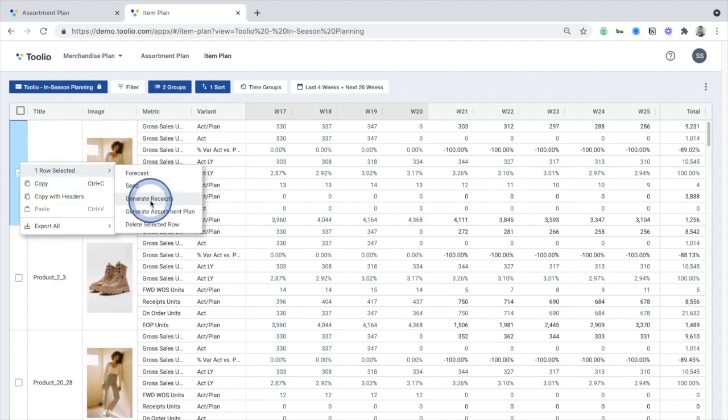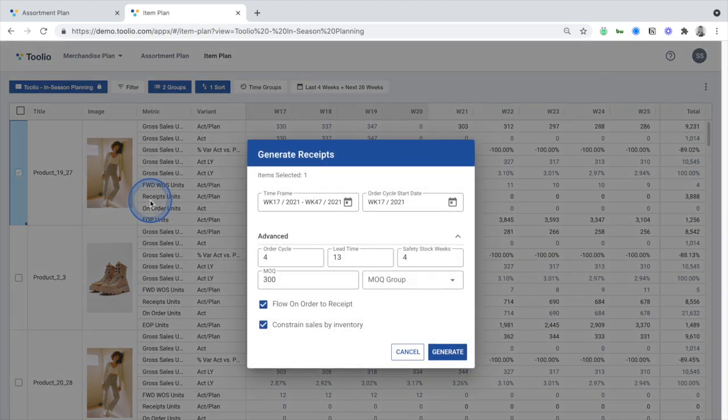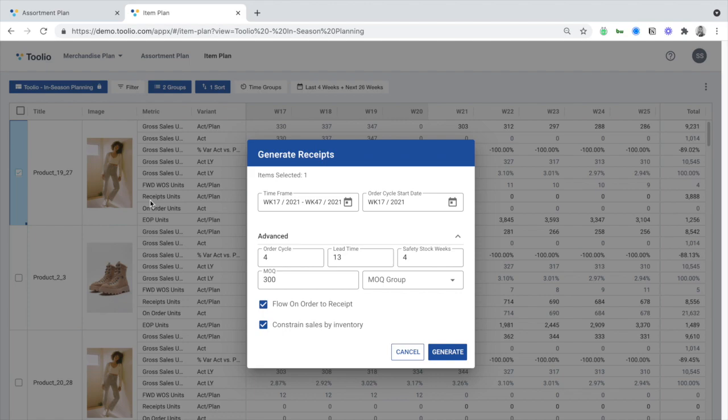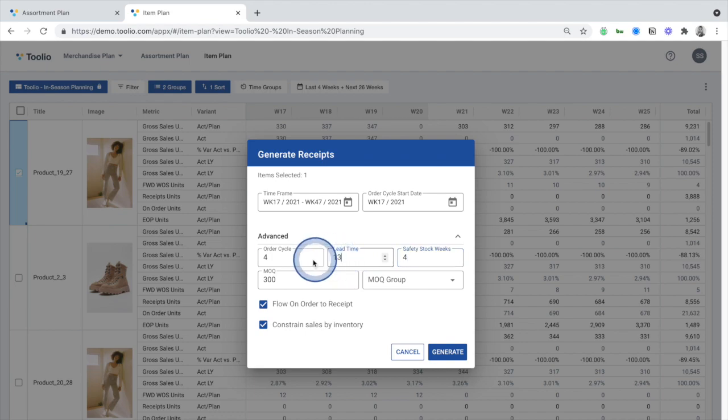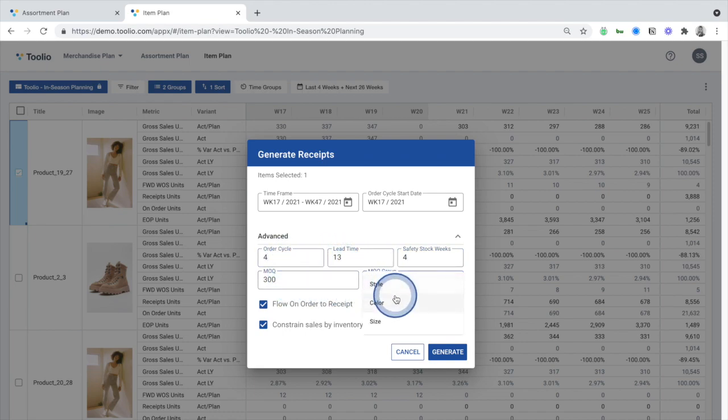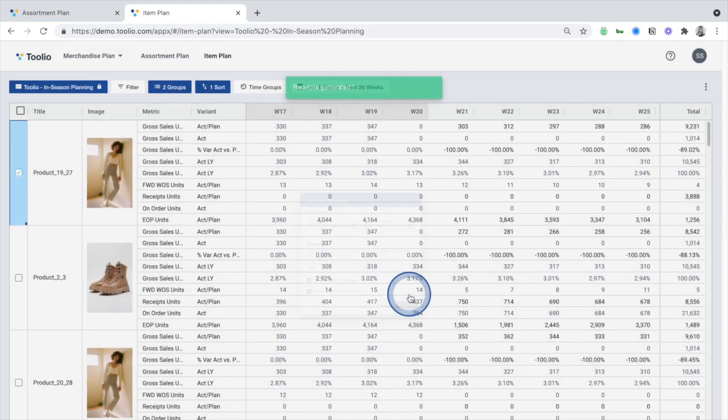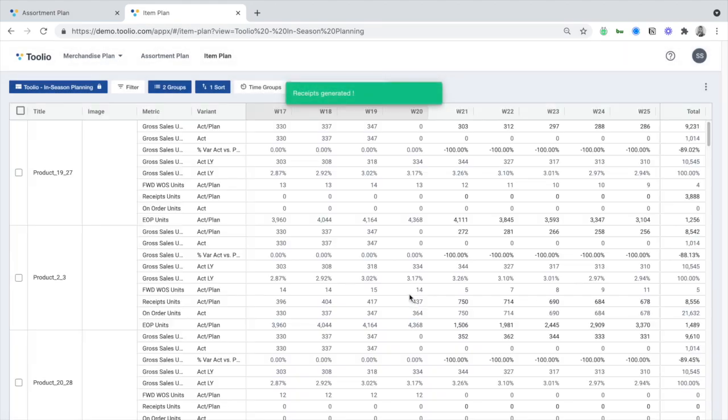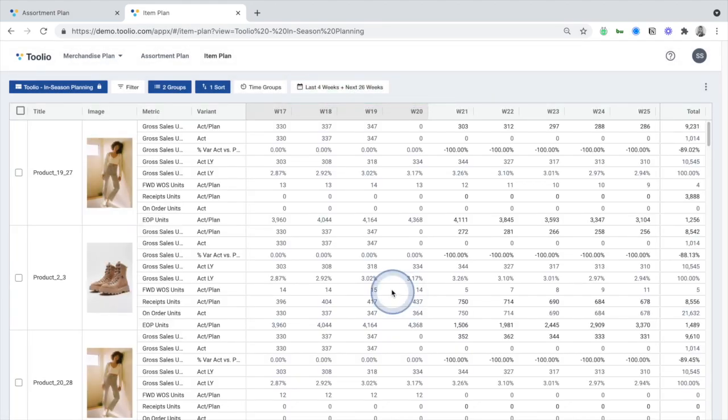Once a forecast is generated, you can generate a receipt plan that will ensure you avoid any out-of-stocks without tying up too much cash in inventory. Select the products you want to generate a receipt plan for, input the replenishment criteria, such as safety stock targets, minimum order quantity, and order cycles, and hit Generate Receipts.